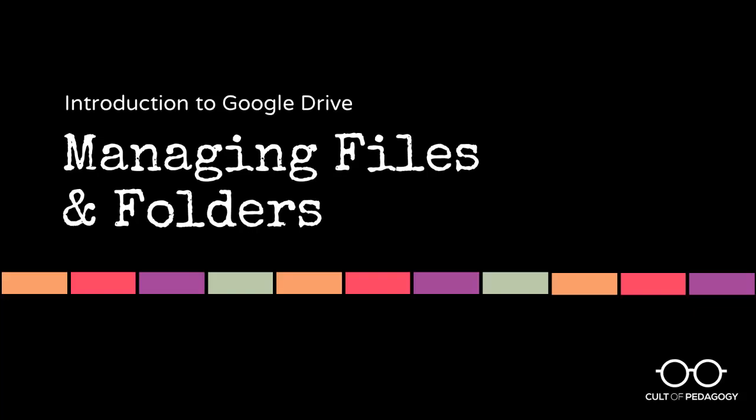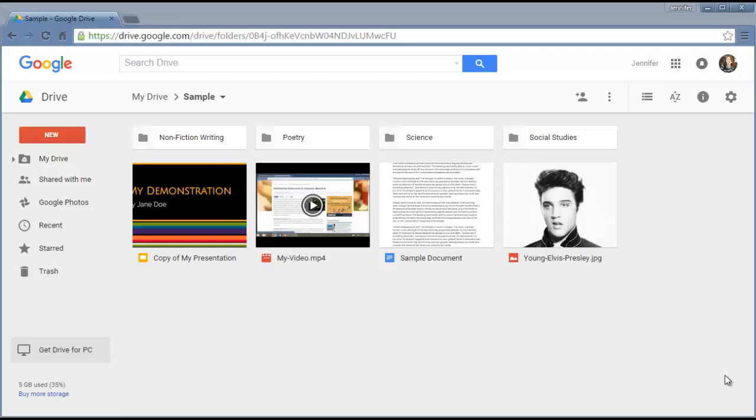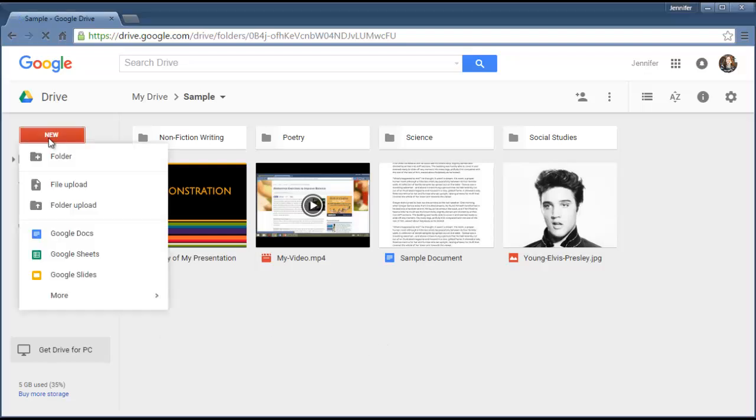Now let's look at managing files and folders in Google Drive. Because Google Drive is a place to store files and folders, it's important to know how you can keep them organized. First, let's talk about how you even get these files into your Google Drive in the first place. If you want to upload a file that you already have on your computer into your Google Drive, here's how you do it.